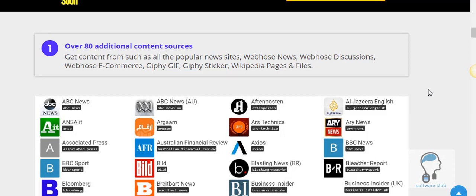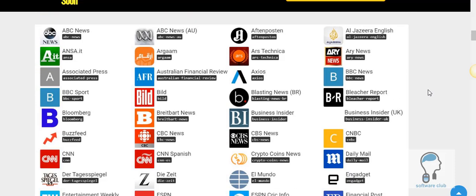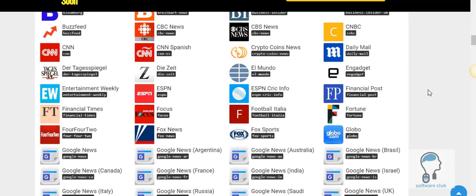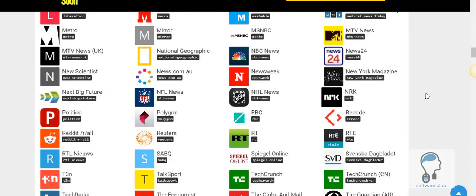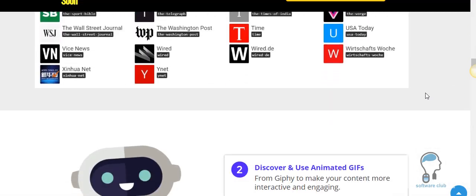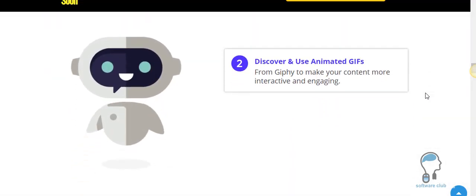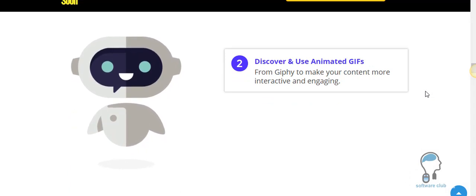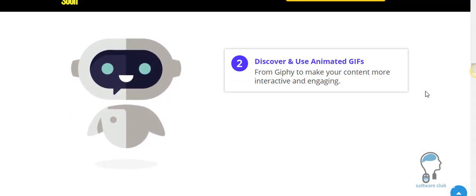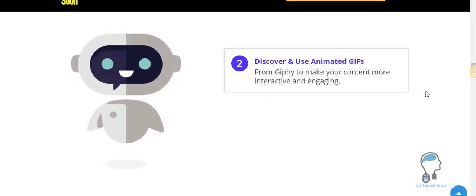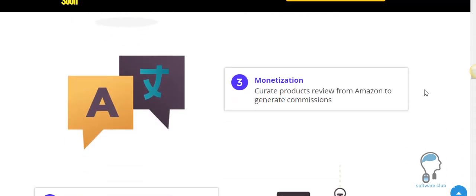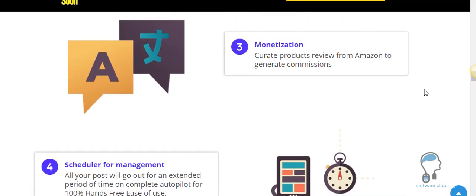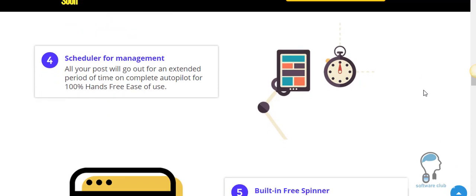With this first-time one-time offer on the back end, you're going to get additional content sources to choose from to make your content even better. You're going to be able to discover and use unlimited animated GIFs from Giphy, all built in. There's going to be some monetization features with Amazon built in there. And you're going to be able to schedule all your posts. You'll be able to do this all hands-free.